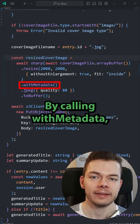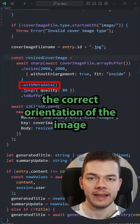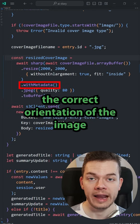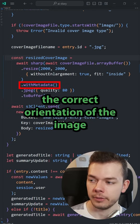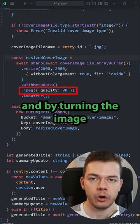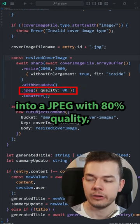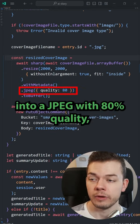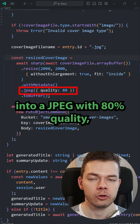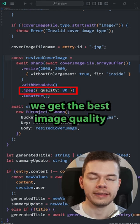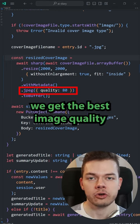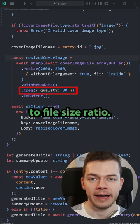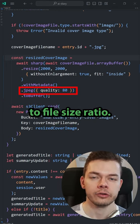By calling with metadata, you will maintain the correct orientation of the image. And by turning the image into a JPEG with 80% quality, we get the best image quality to file size ratio.